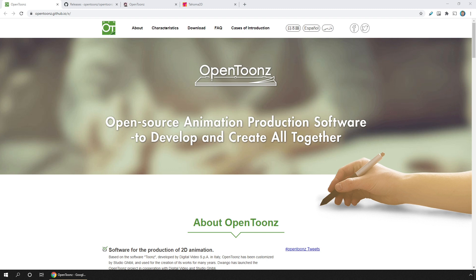With a new version of OpenToonz and Tahoma 2D due out in the next few weeks, now seemed like a good time to quickly show you how to upgrade to avoid losing your projects and settings.